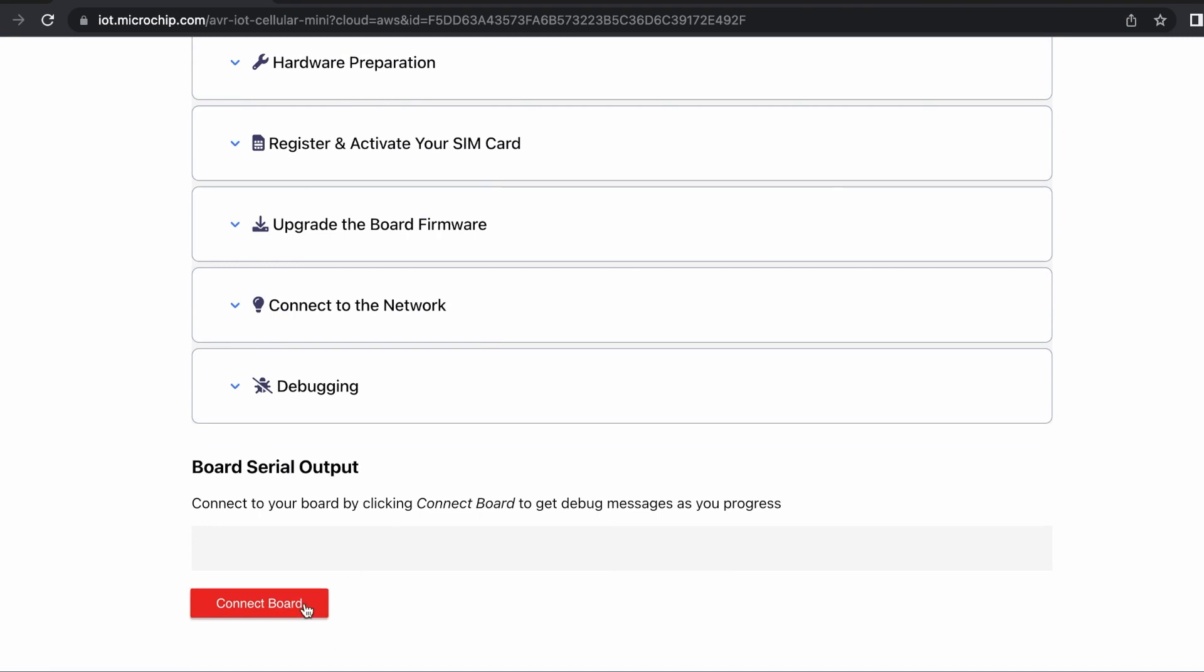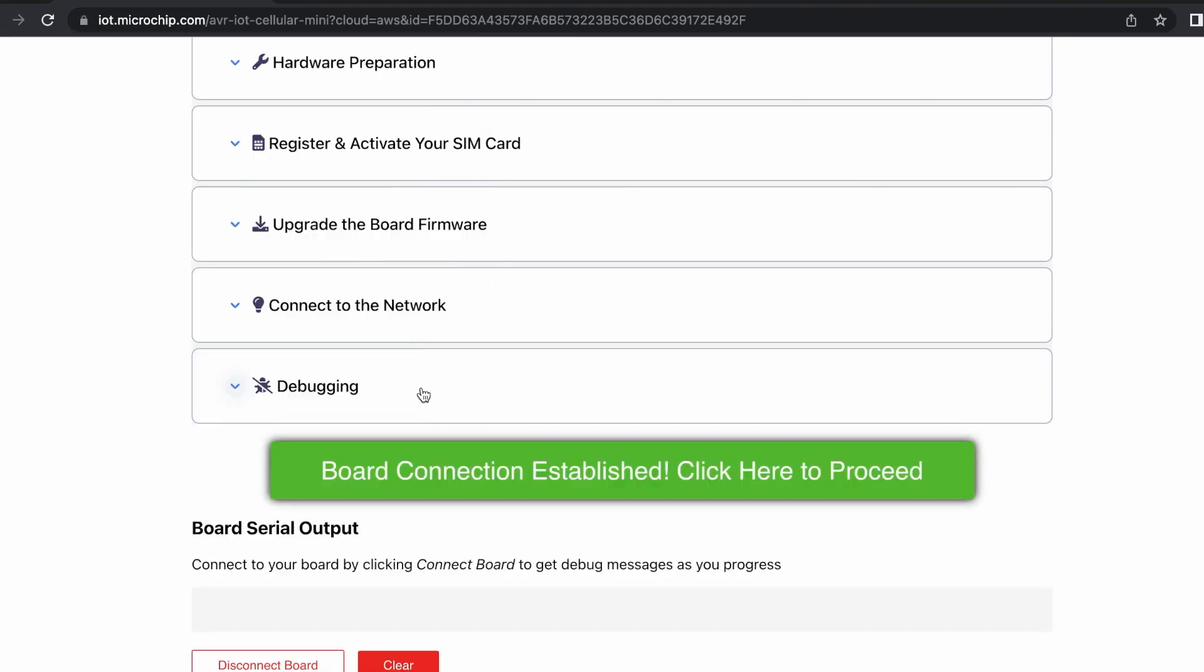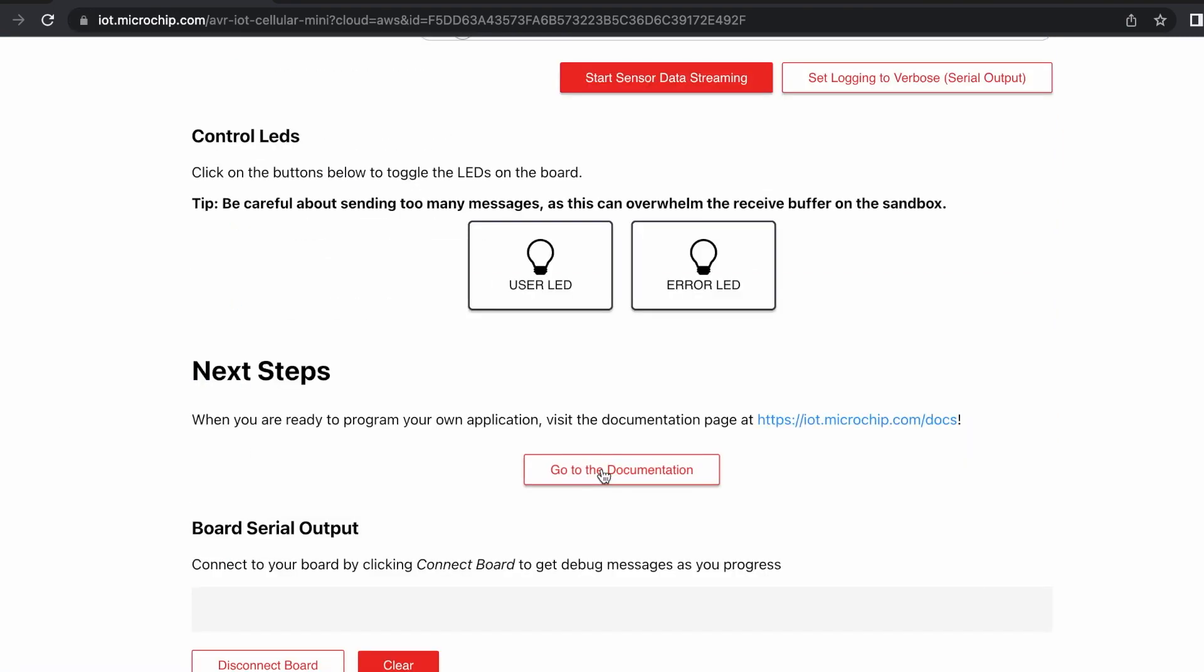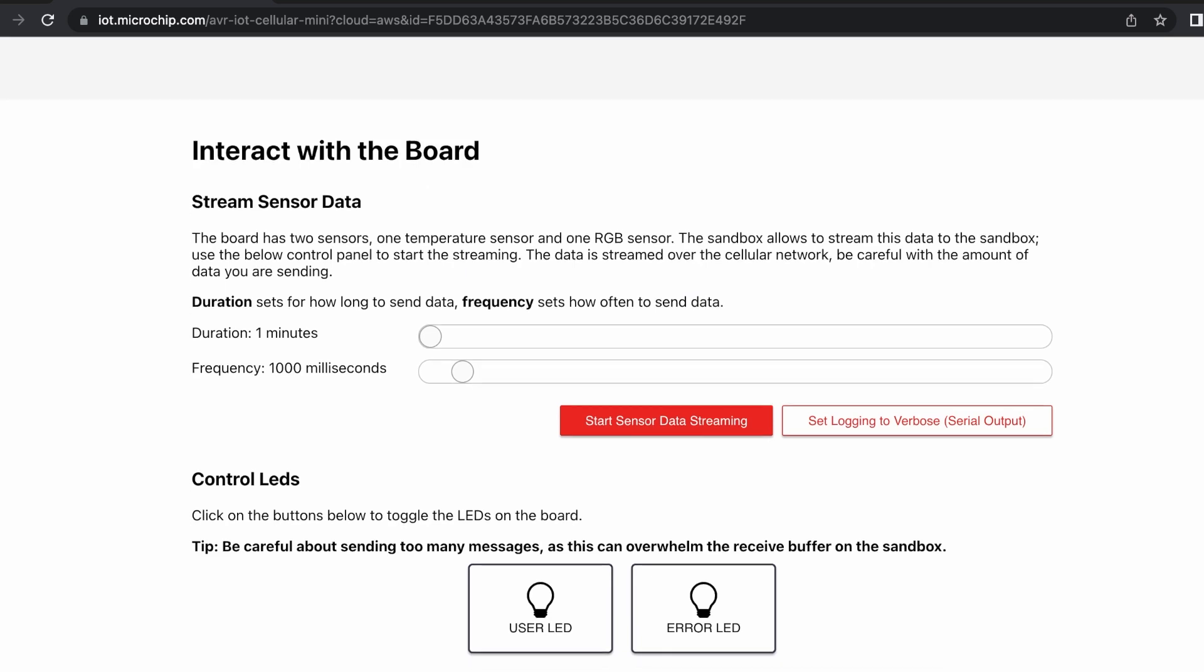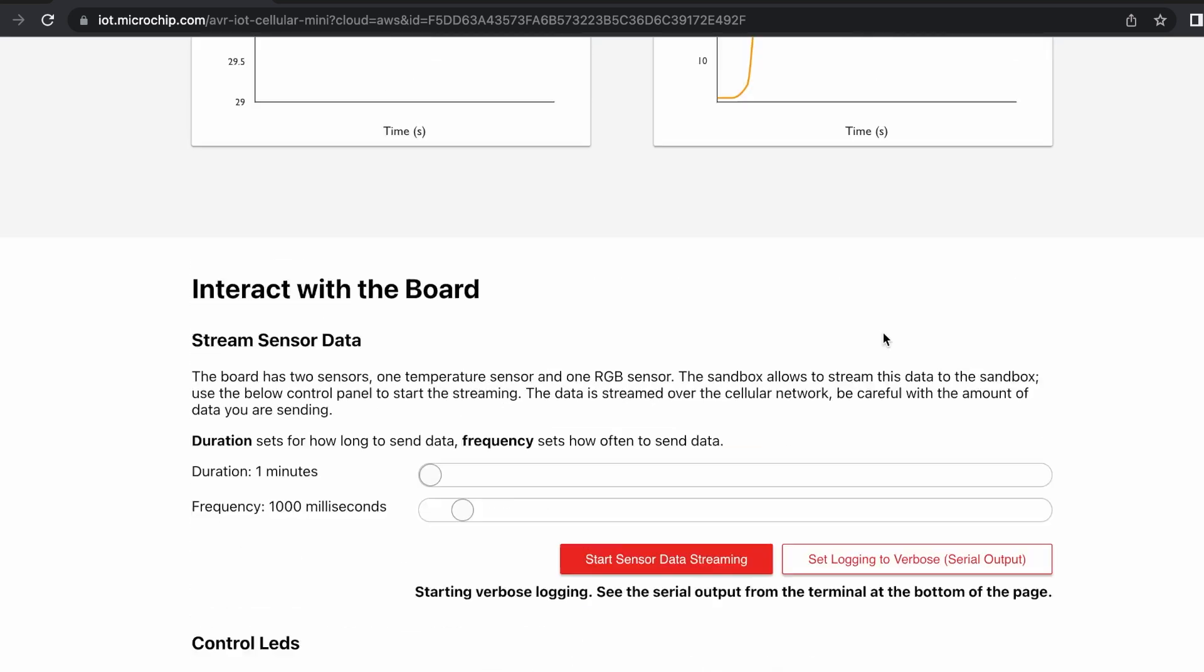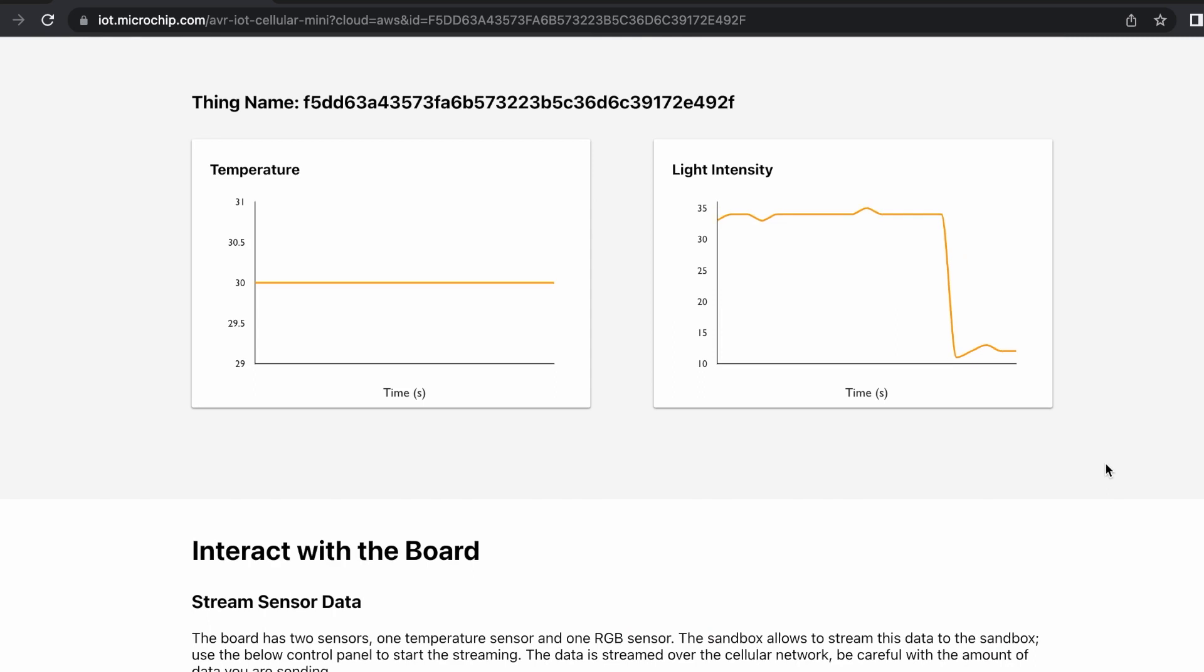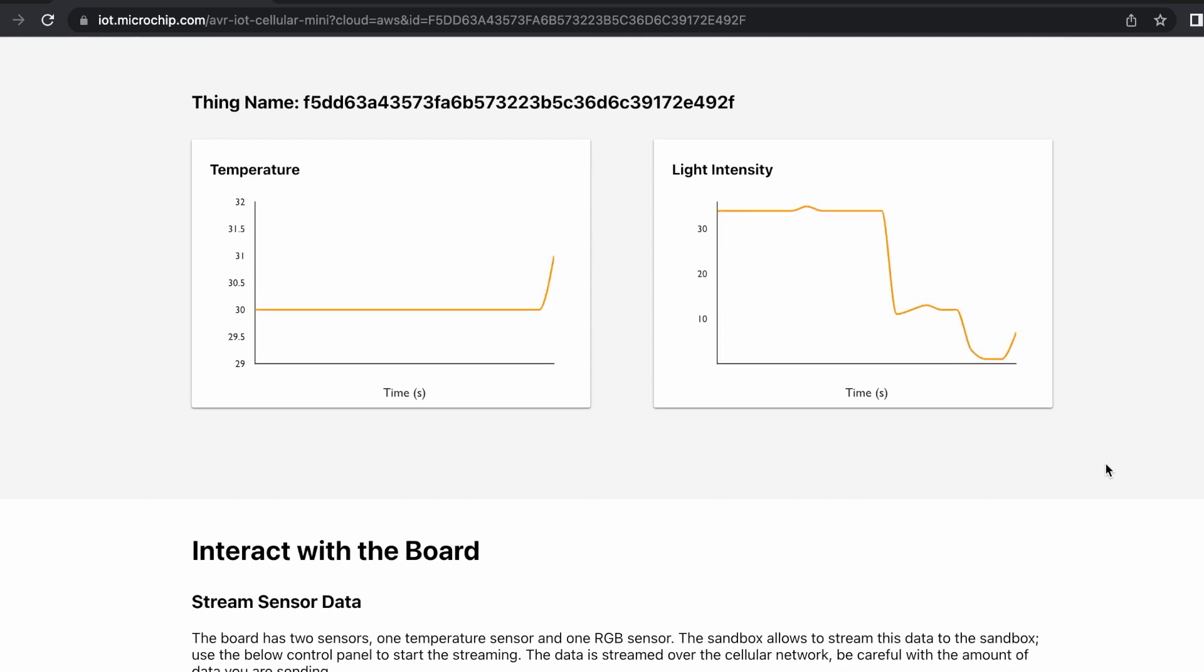Using the sandbox interface, I can toggle the user LEDs on and off and send up data at my chosen rate. Since it's set to send every thousand milliseconds, the data LED blinks once per second. Here, I can see that when I bring more light in, the sensor picks it up, and when I cover it with my hand, it gets darker and warmer.